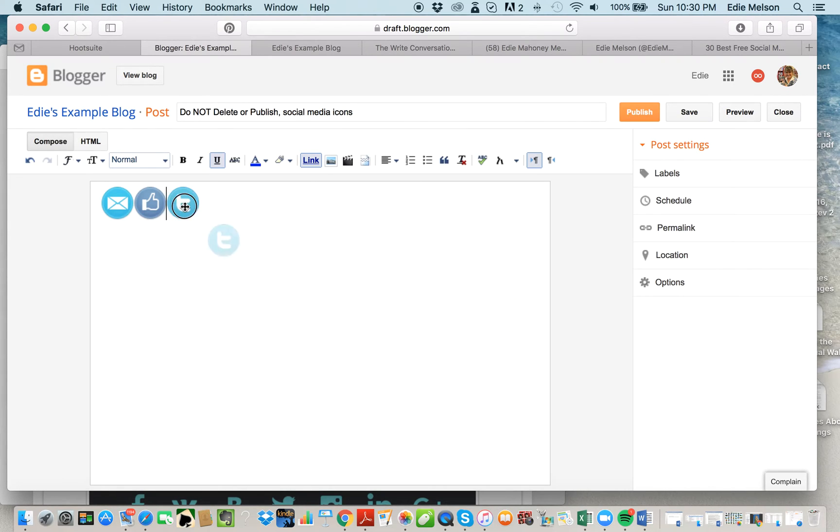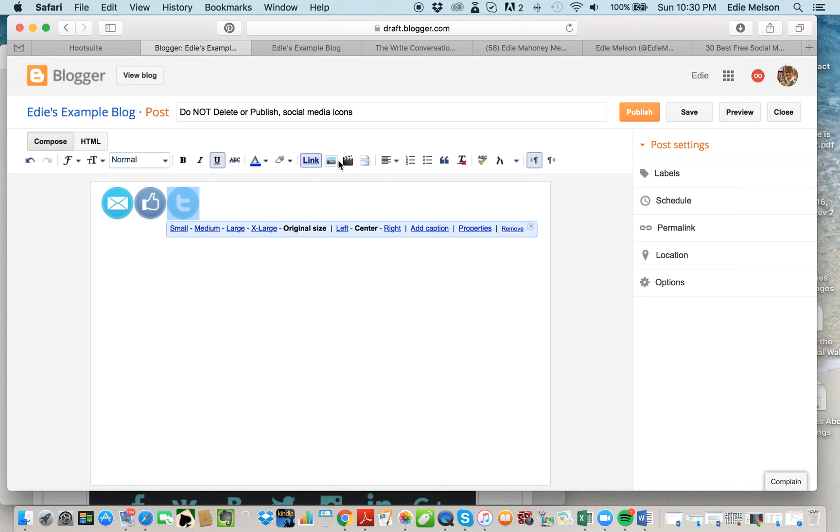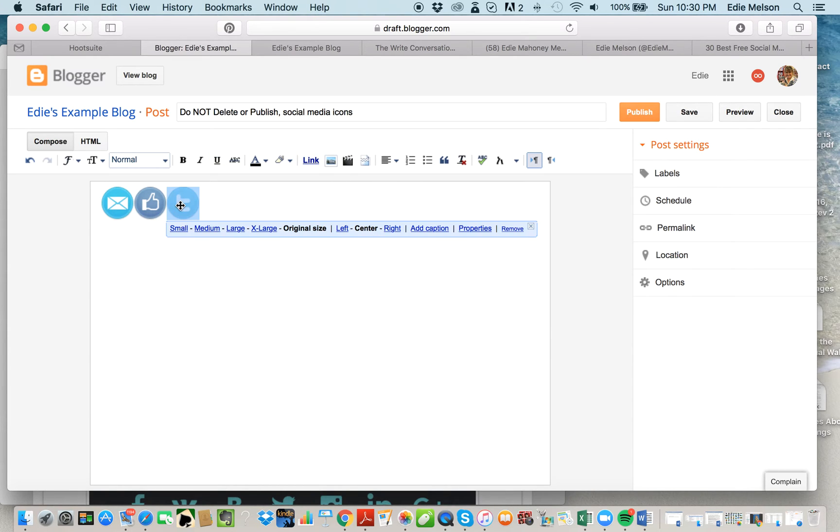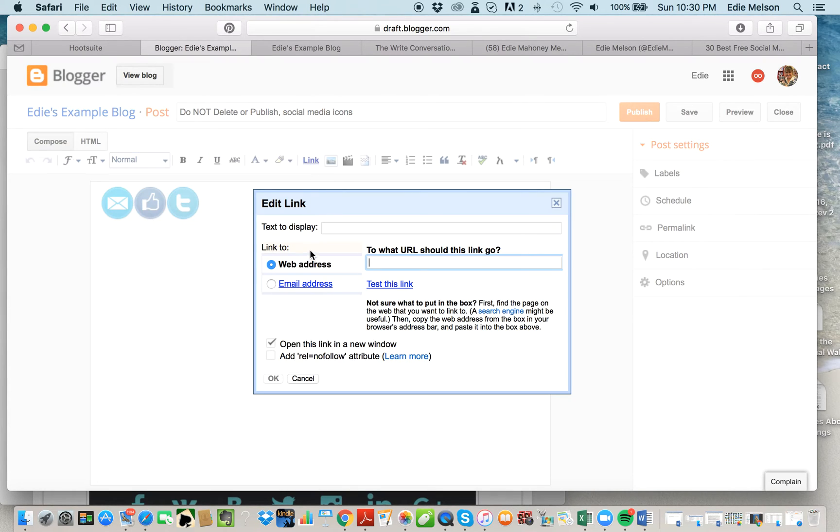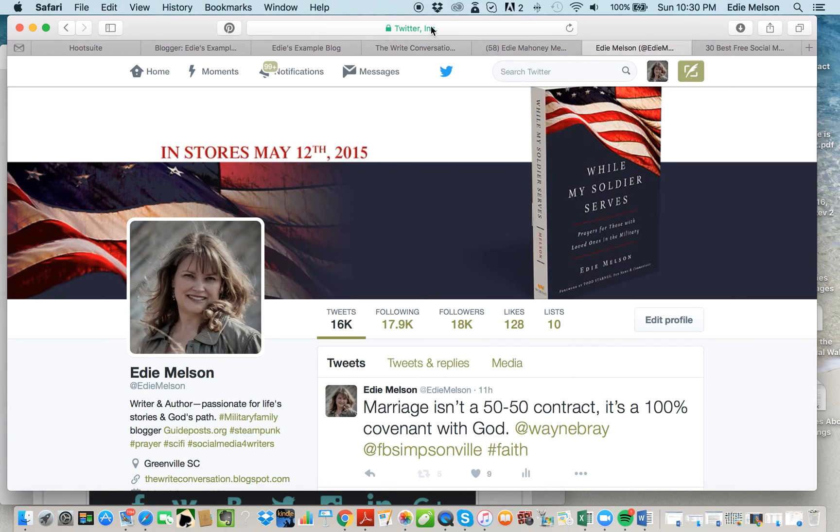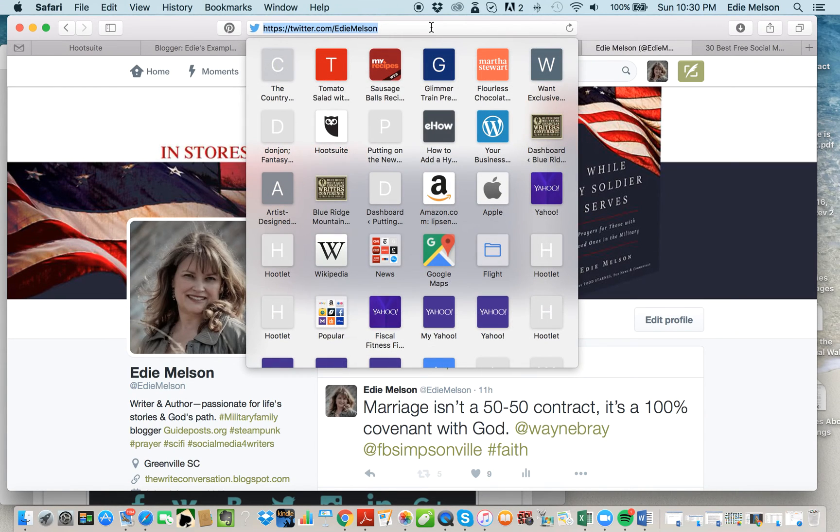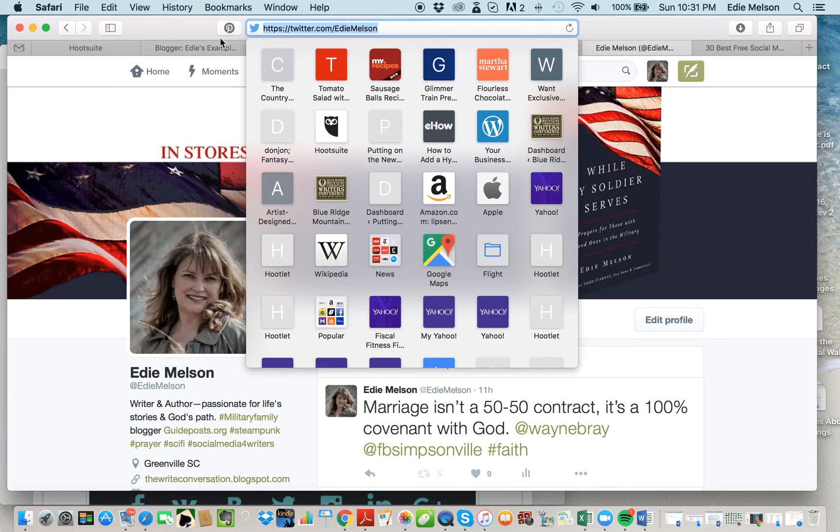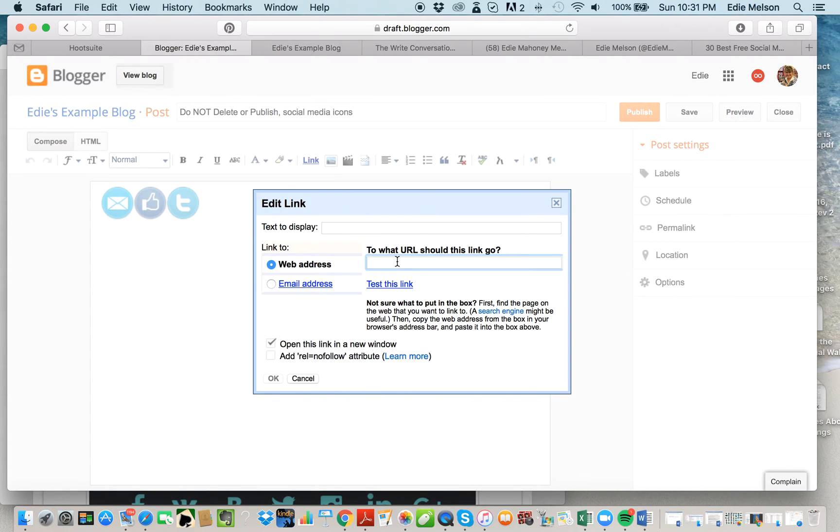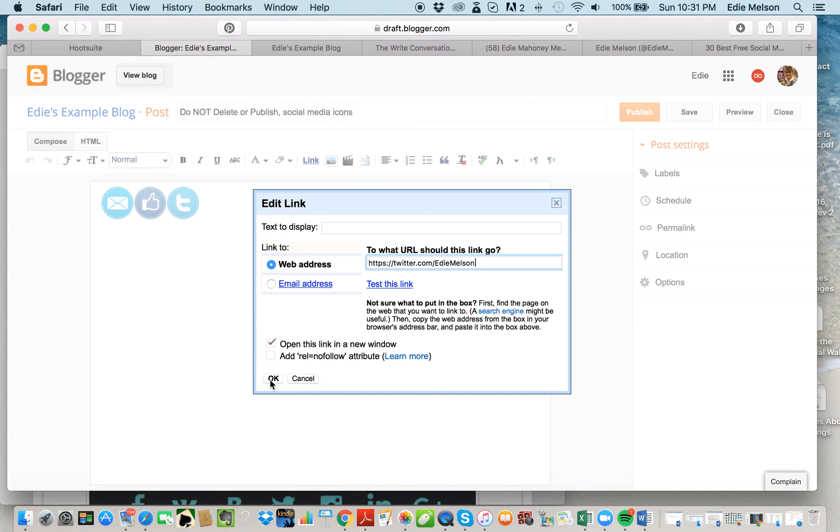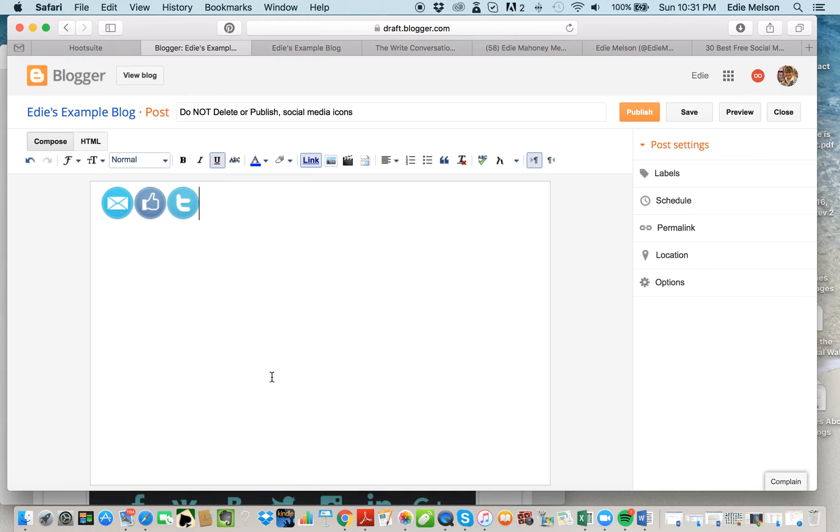Now I'm going to click on Twitter and Link, click on the image again, click on Link again, and then I'm going to go to my Twitter site and copy that URL. Come back over here and paste it right here, again making sure that it says Open This Link in a New Window. I'm going to click OK.